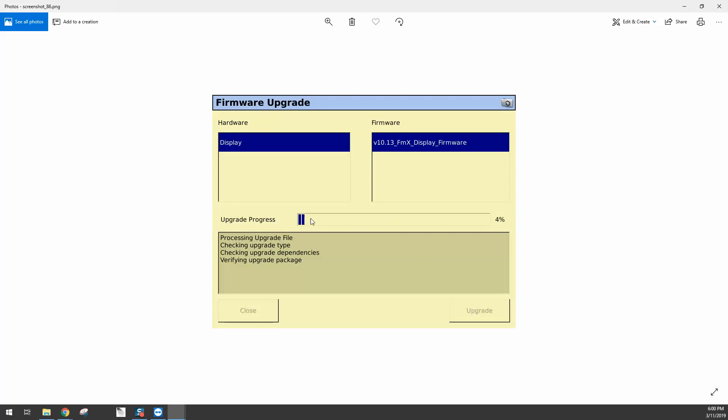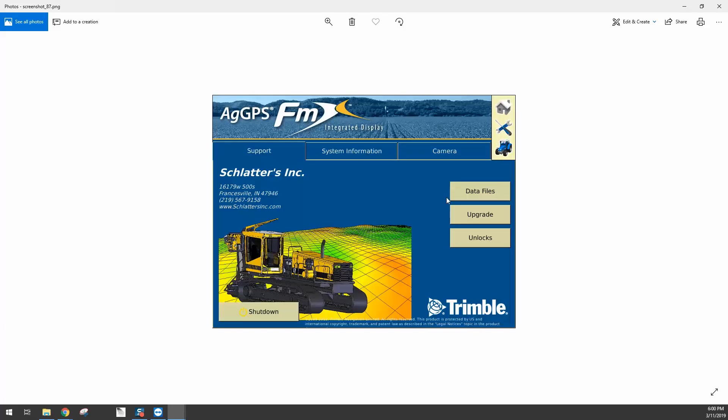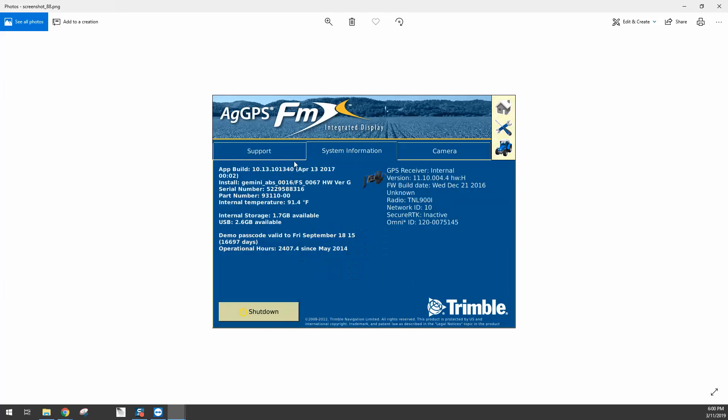It'll take about 10 minutes to go through, and once it's done upgrading, the display is going to power down. Once it's powered down, you're going to power back on, and you'll notice it'll still say firmware update in progress, do not remove power. Also leave your USB drive plugged in this entire time. But once it's booted back up to the home screen and you click on System Information again, you should see the version is 10.13. And now your FMX is all up to date and ready to go.